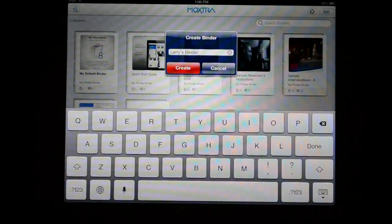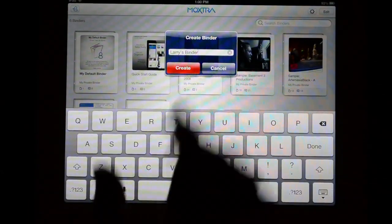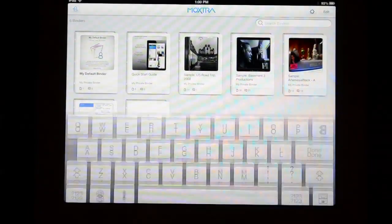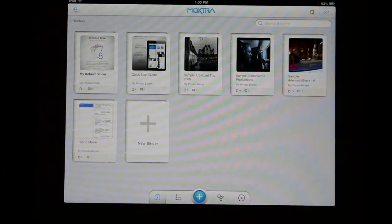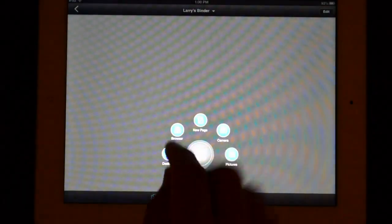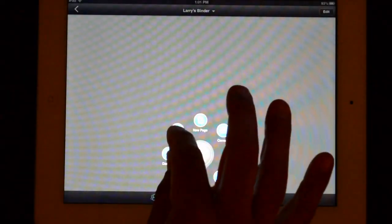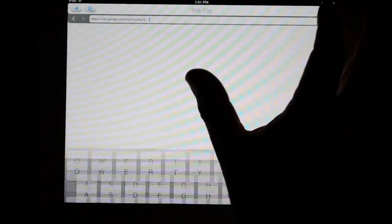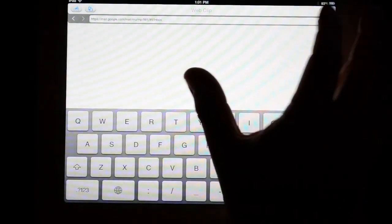Let me just show you a couple of the features. I'm just gonna create a new binder here and just call it Larry's binder, and then I'll show you some of the things like I was mentioning about adding. So if I want to add something from the web I can just go into the browser that's built in. Right now it's in my Gmail box but we'll just go to Yahoo for the sake of this review.